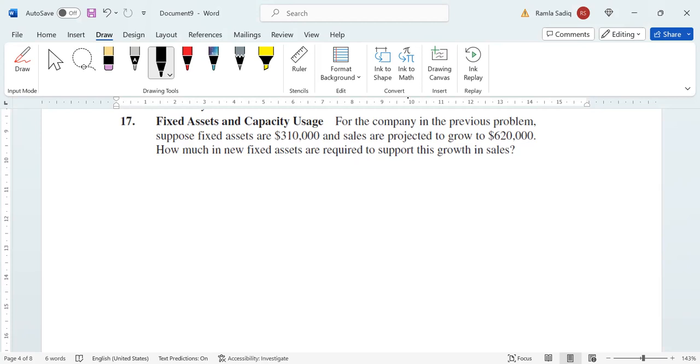To find the new level of fixed assets, we first need to find the current percentage of fixed assets to full capacity sales. So we're going to be calculating fixed assets to full capacity sales. Our fixed assets are $310,000.